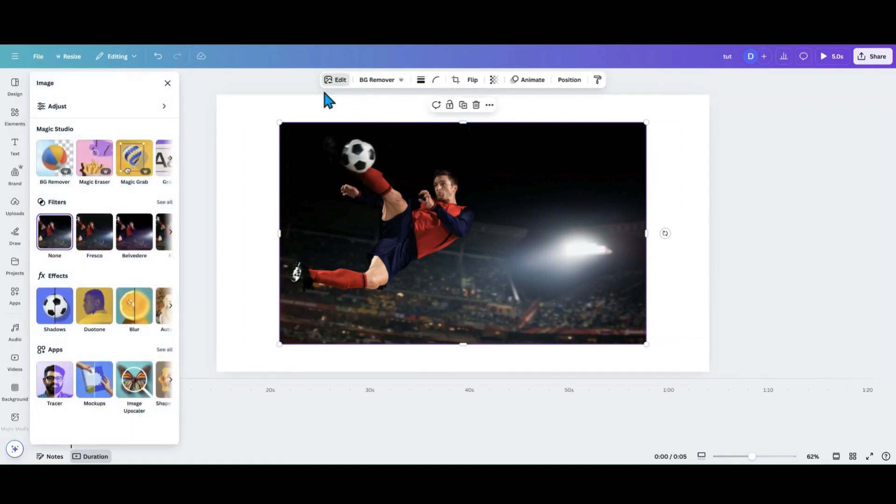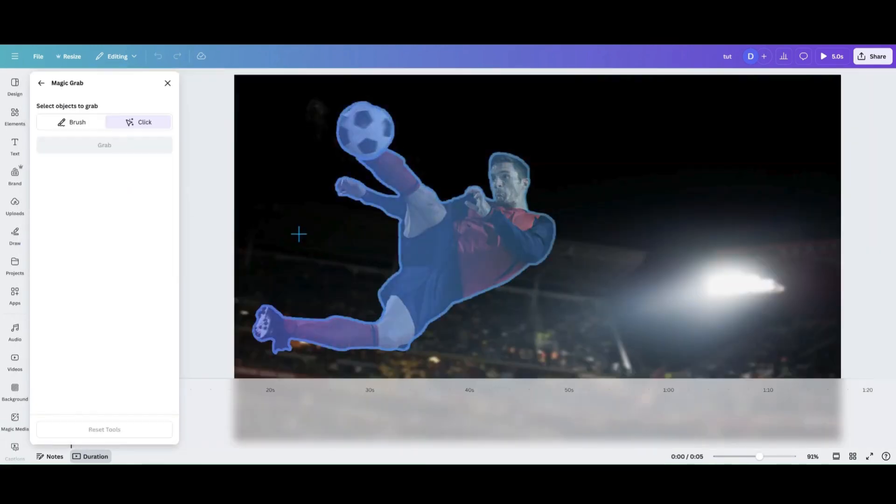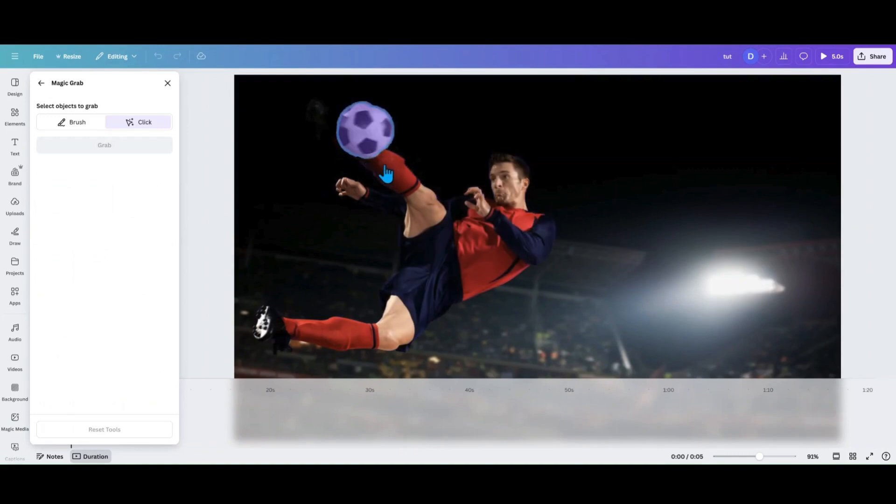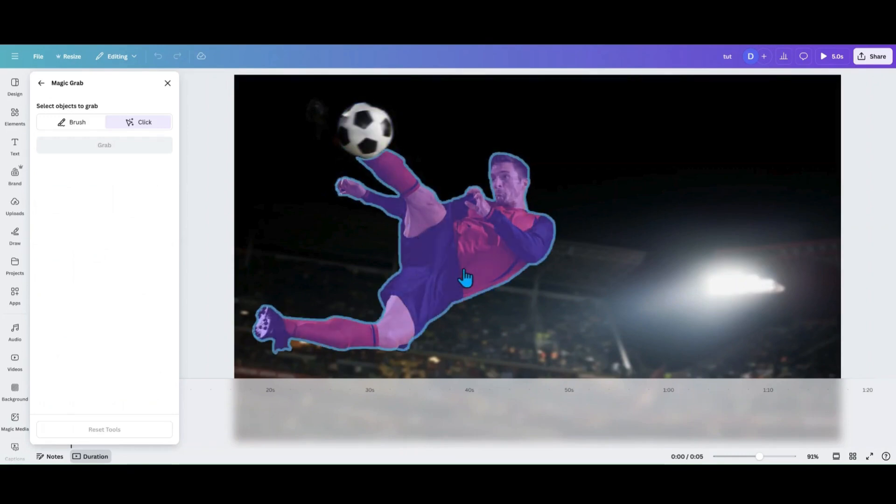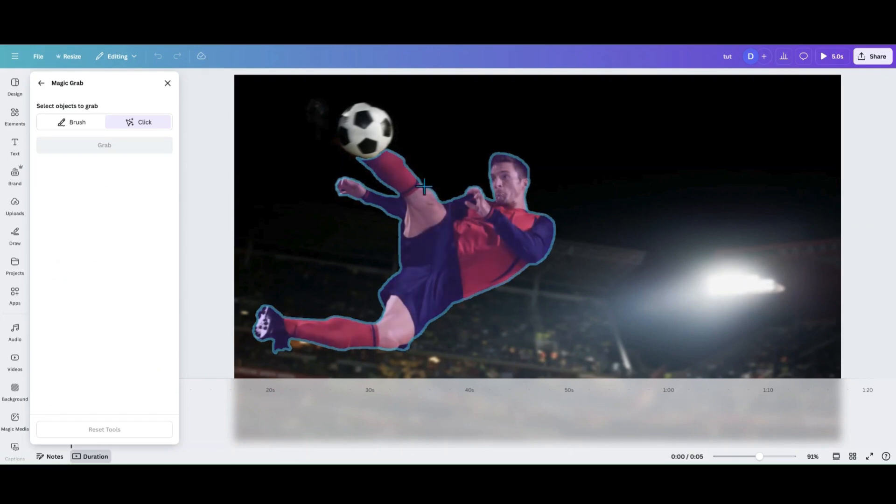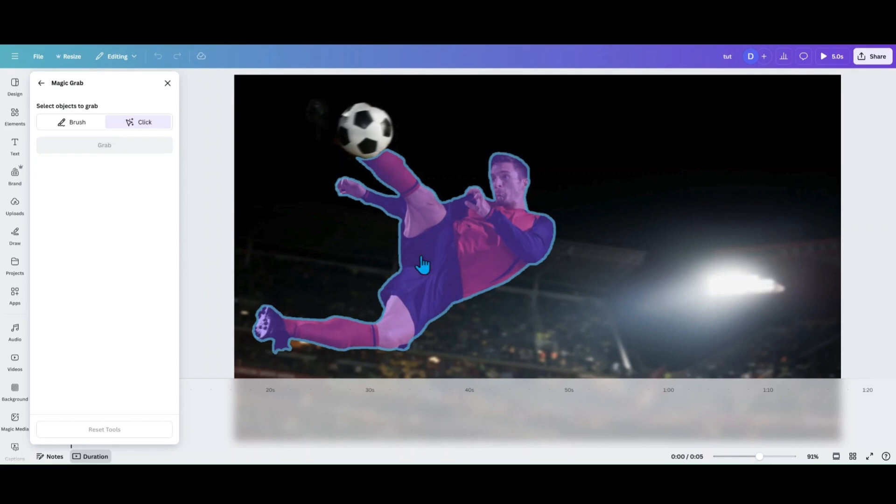Then I'm going to go over to edit. I'm going to go into magic grab. Now sometimes magic grab will grab what you want to take and leave in color. But a lot of times when you're just doing like, I just want to do the red in this photo, it's not going to do it.